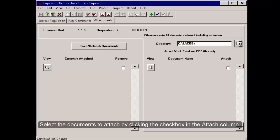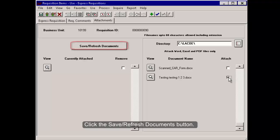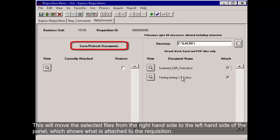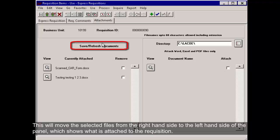Select the documents to attach by clicking the checkbox in the Attach column. Click the Save Refresh Documents button. This will move the selected files from the right-hand side to the left-hand side of the panel, which shows what is attached to the requisition.